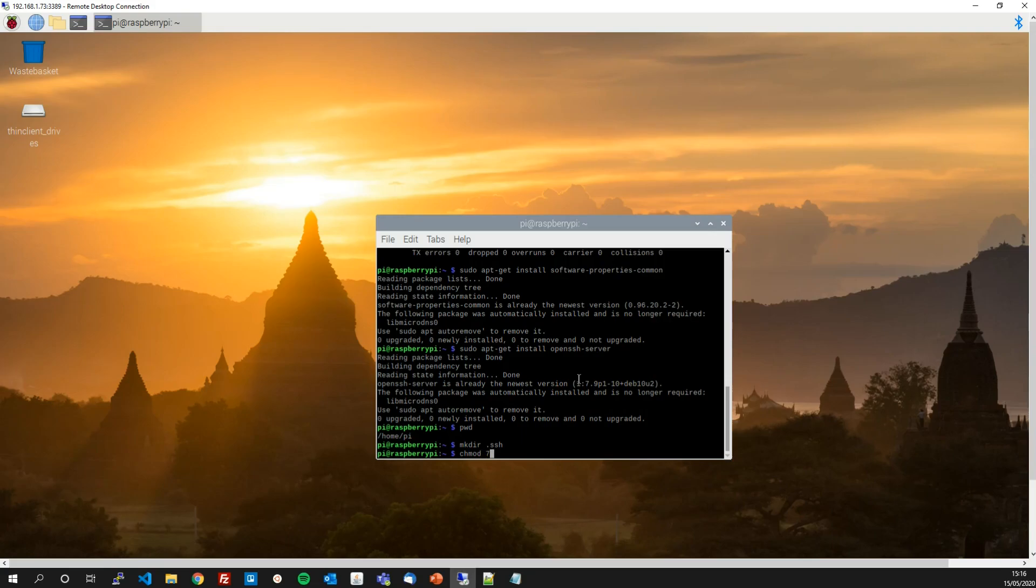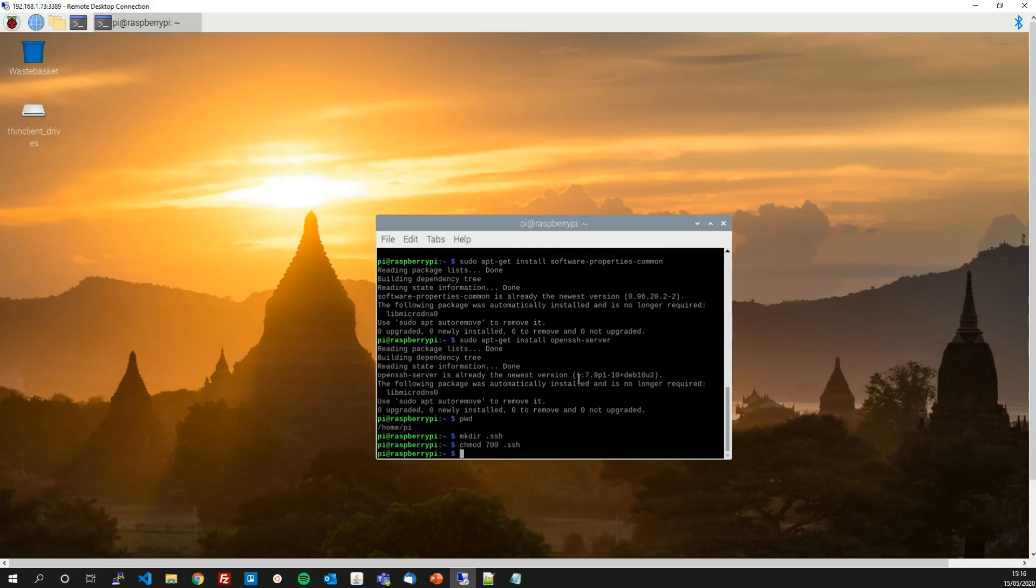Now we need to set the permissions on that directory to the required 700. So that's done with chmod 700 .ssh. So those two things are required by openssh to have the folder in your home directory for it to be hidden with a dot and for the permissions to be 700. So we've done what is required.